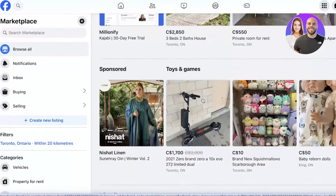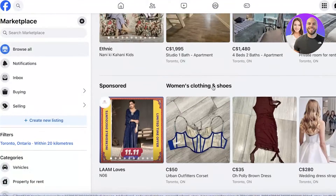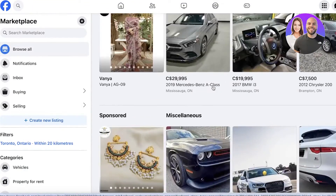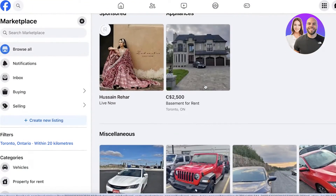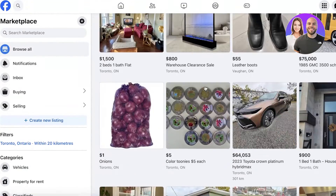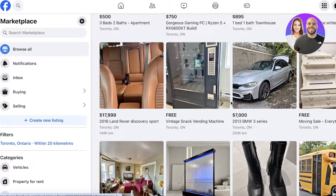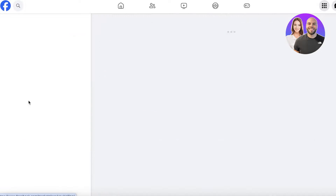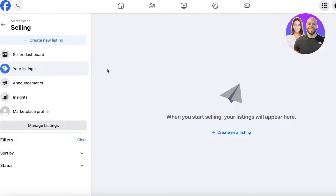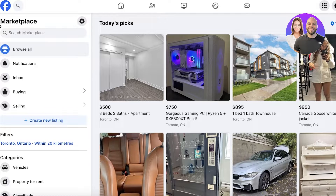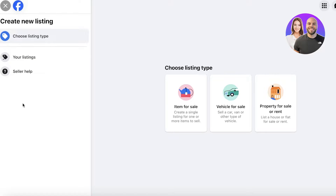If you click on the Marketplace option, you'll be able to see all of the listings — the recommended listings and a bunch of different listings for multiple categories available to you. You can take a look at what other items are selling if you're already selling items.